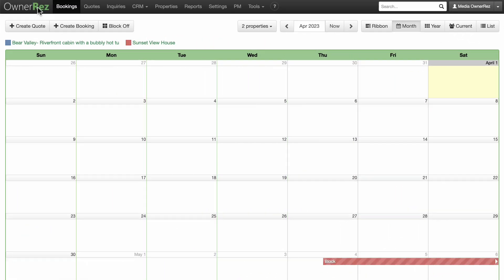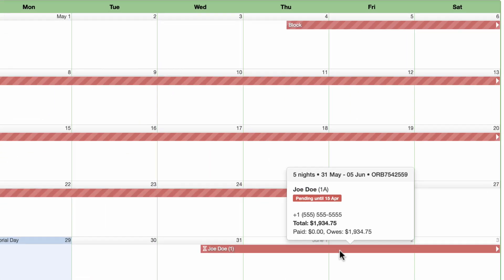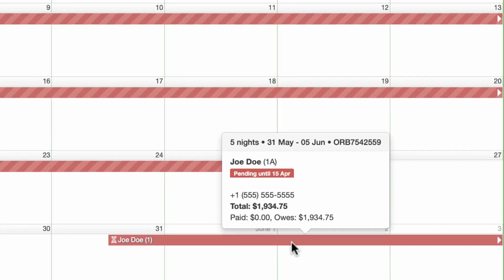In your booking area, you will now see the booking on the calendar. Hover over the booking for info. You can see that zero has been paid yet and the booking is pending because the guests will be paying by check.